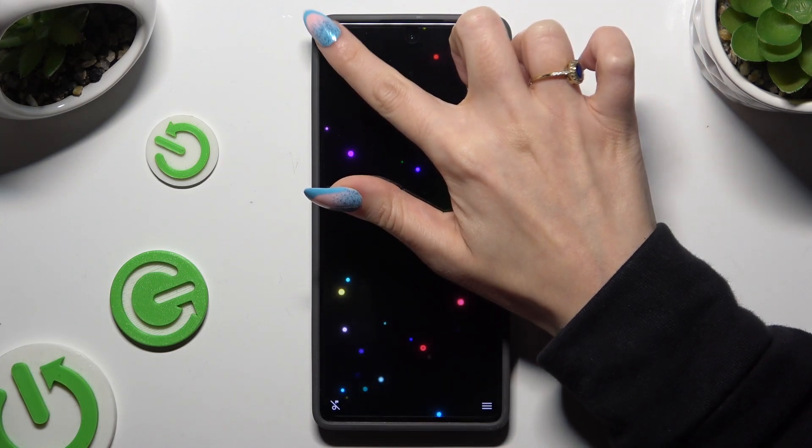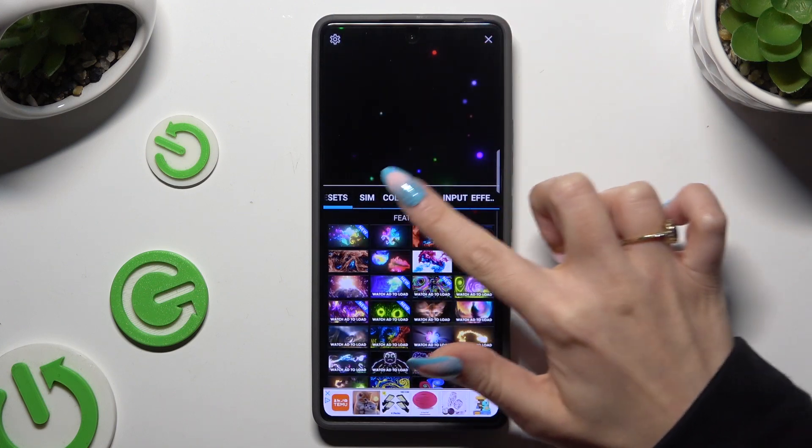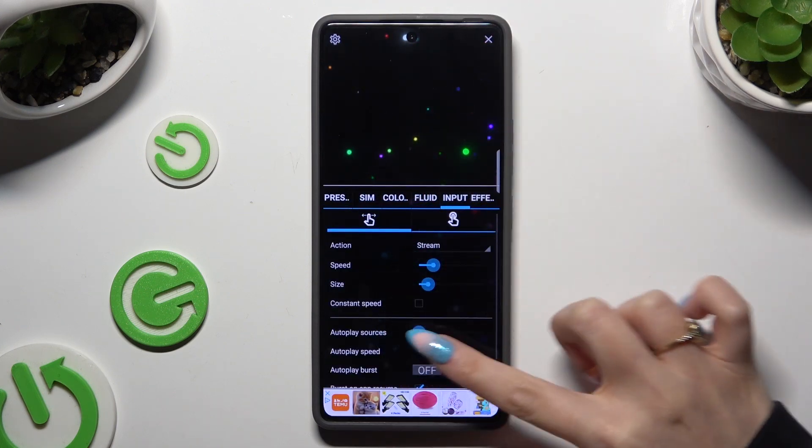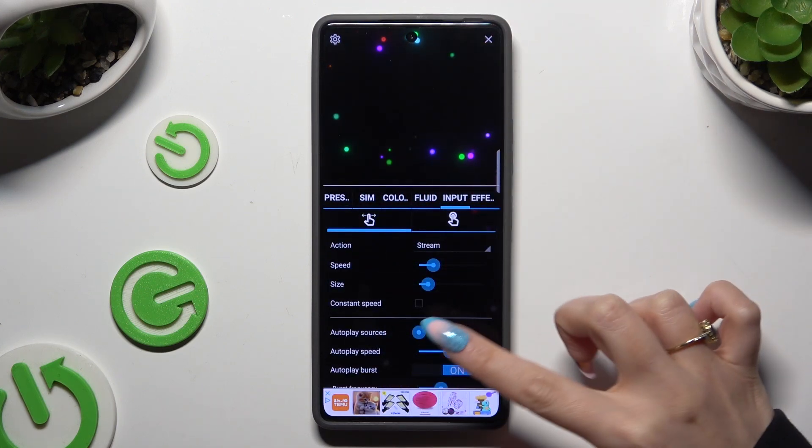Then to operate Magic Fluid settings, click at the top left corner and adjust all of those options however you want to.